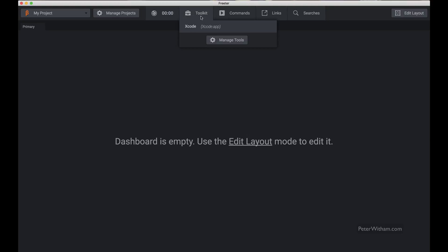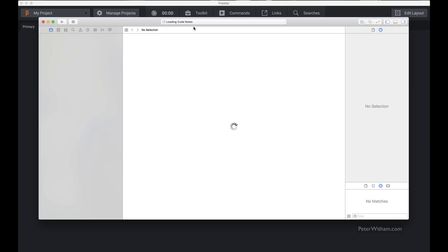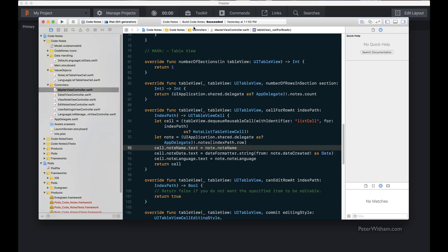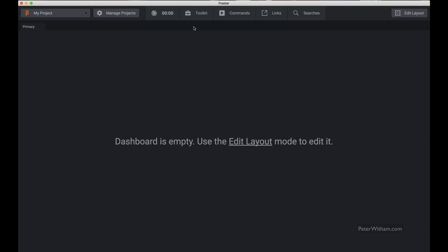When I go to the toolkit you can see I now have Xcode here. If I click on it, it's actually going to go ahead and open Xcode for me. So if there's a particular series of tools that I use all the time with this project, I can set those up conveniently for quick access without having to find them on my system. I'll go ahead and close Xcode — that's the toolkit.